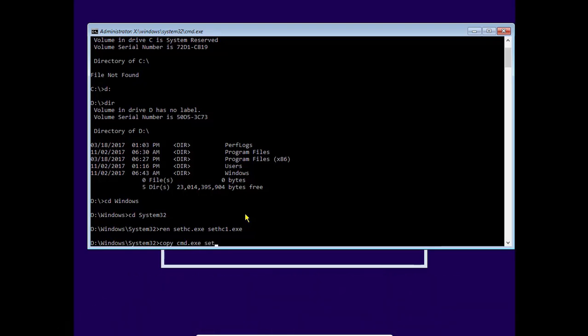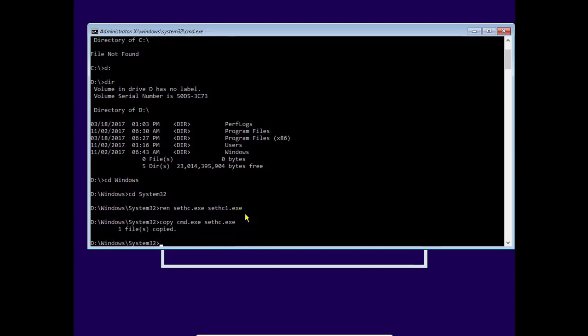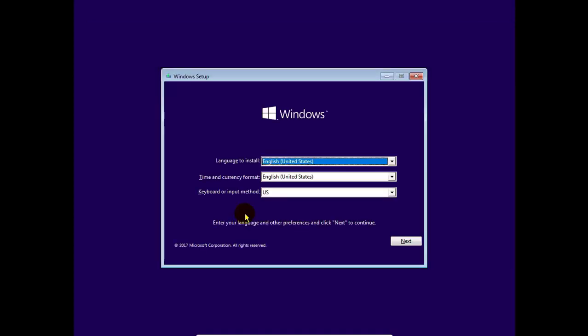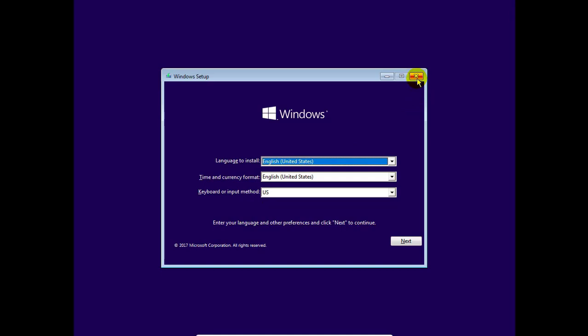So our work is complete. Now we can access by hitting shift button. Now exit the command prompt and cancel the installation option and it will restart again.